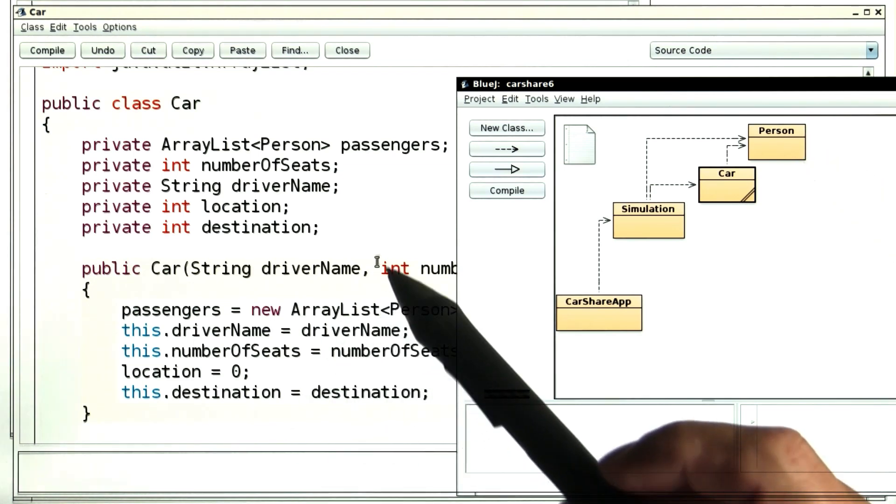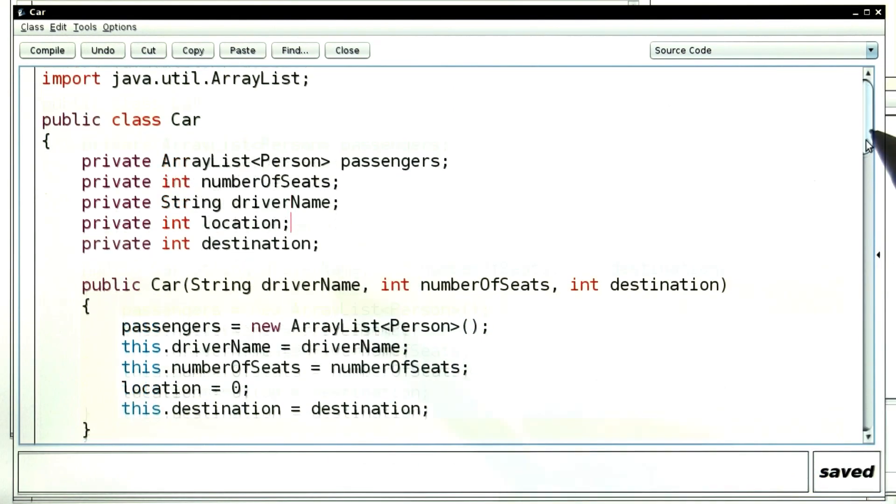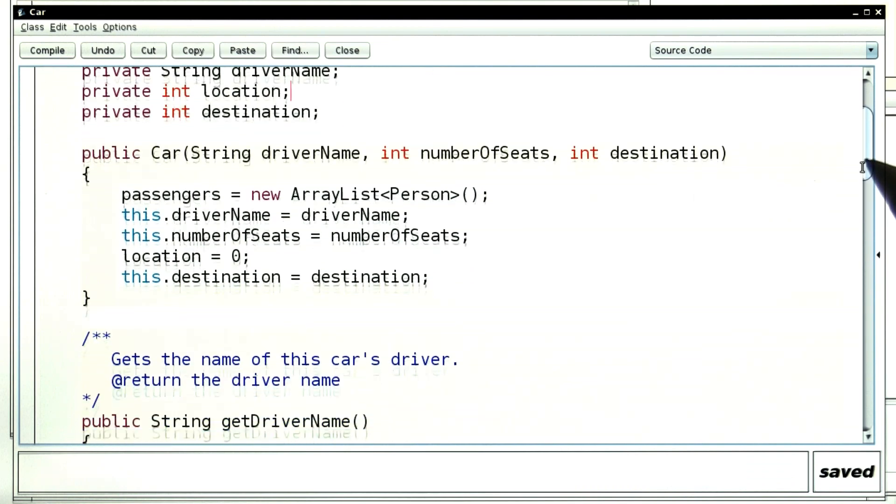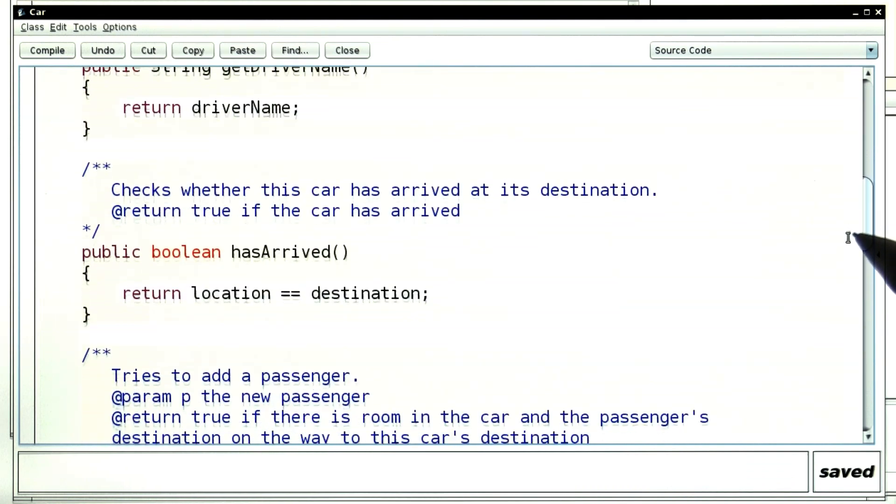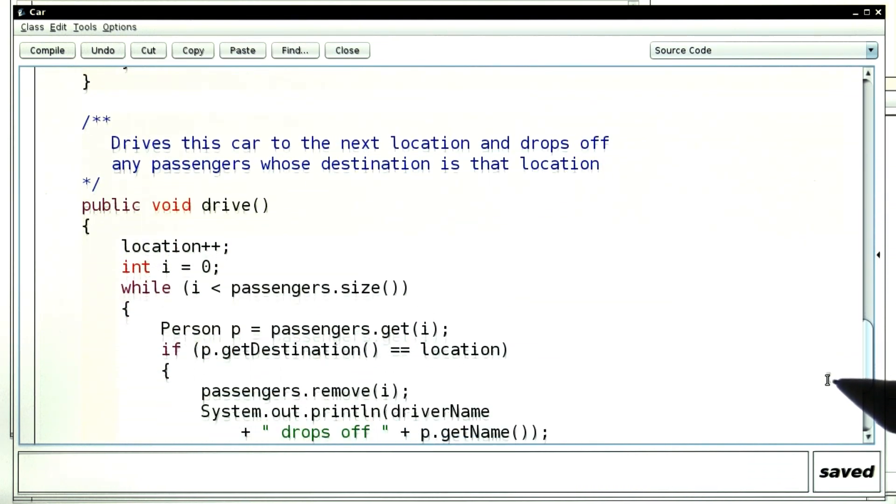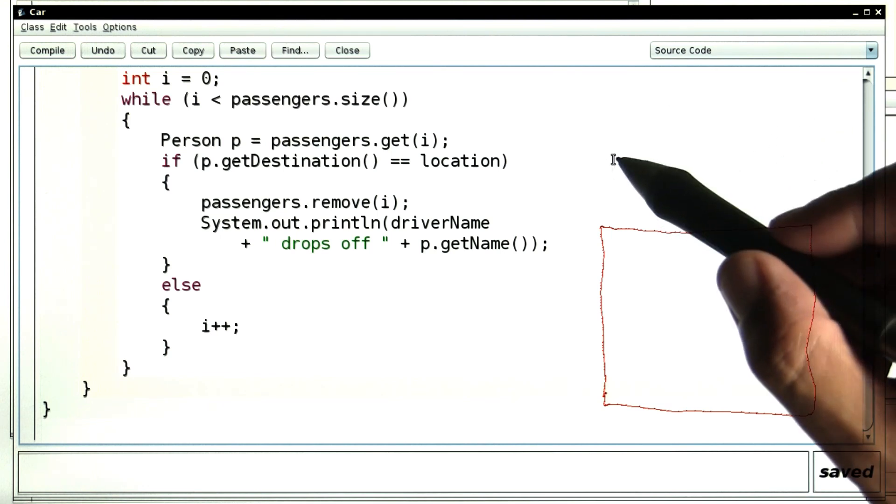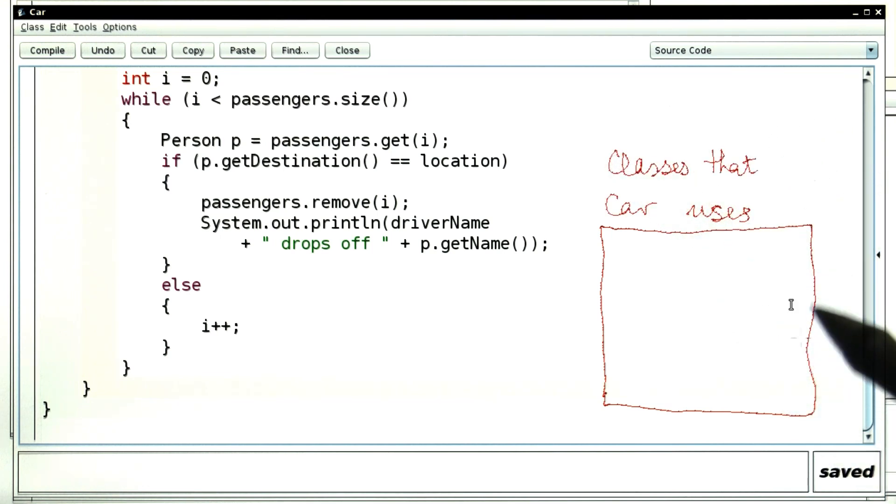Let's see what other classes the car class might be coupled with. Go ahead, go through the code of the car class. And give me a list of all of the classes that the car class uses.